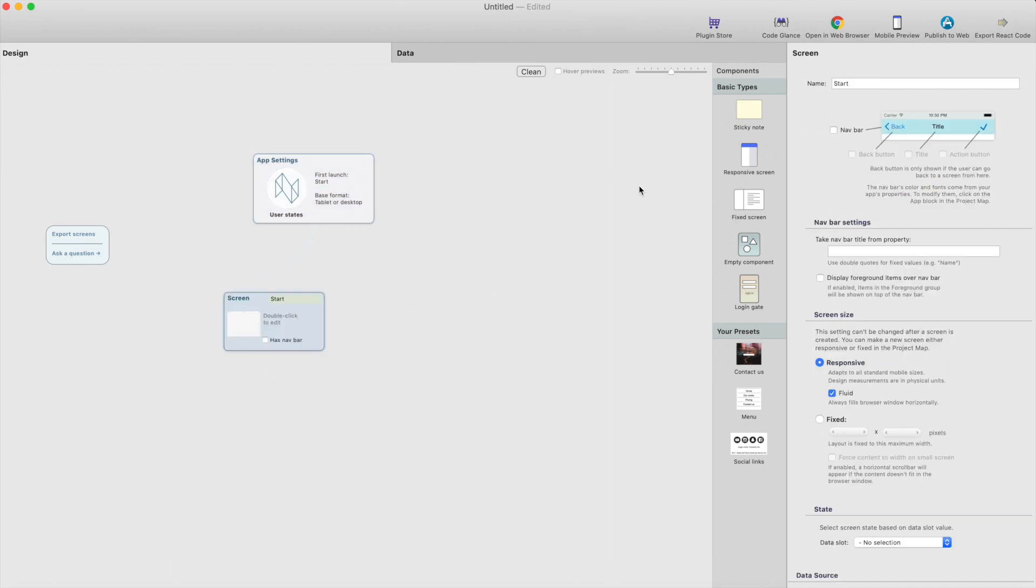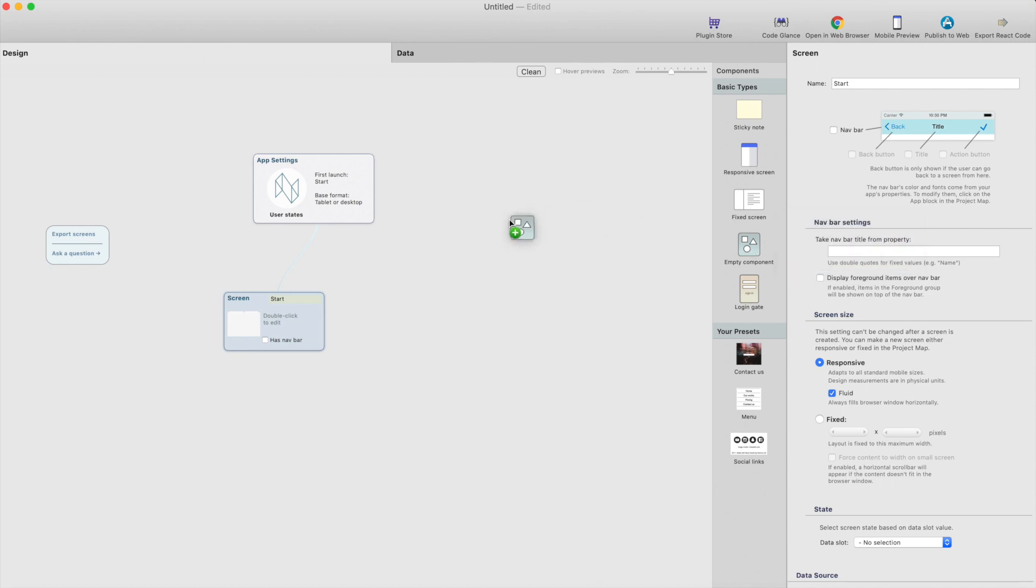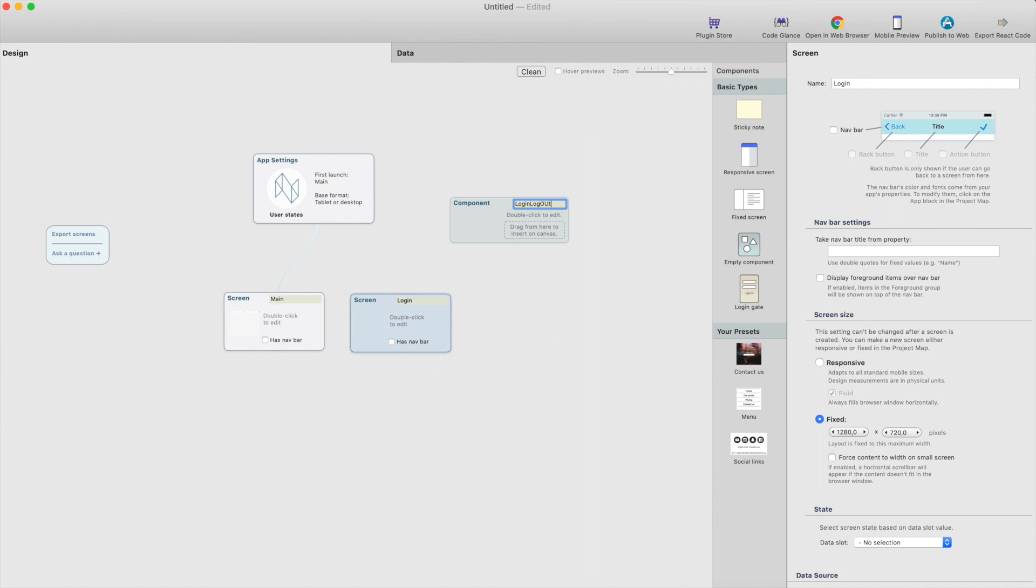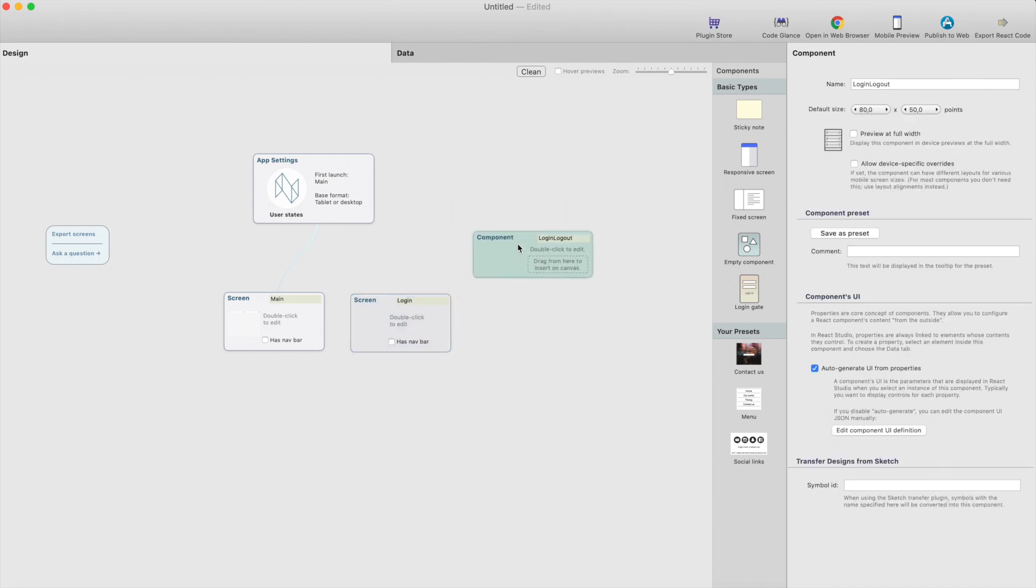For this app we need one component and we need two screens. So this could be the main screen and next one could be login screen and this would be the login logout component. And this is what we're going to work with.